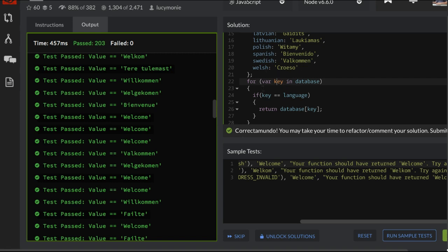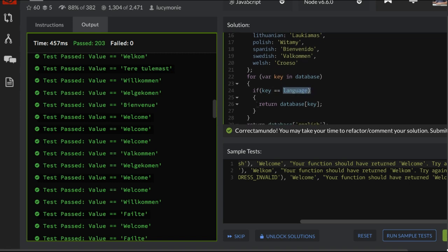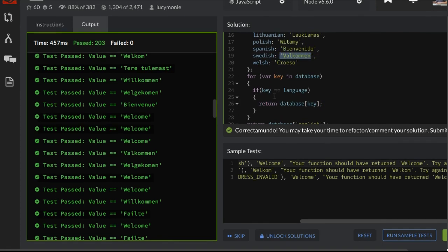We save a var key in database. Inside of here if whatever key we're currently at equals the language that is passed in, then we will return that database key. We'll return the value of that key.